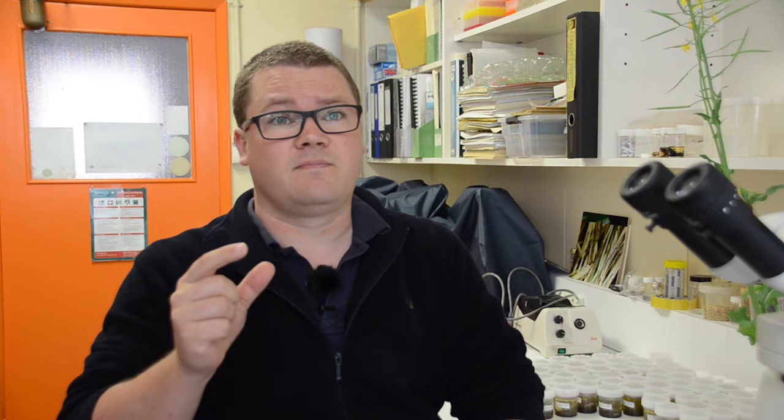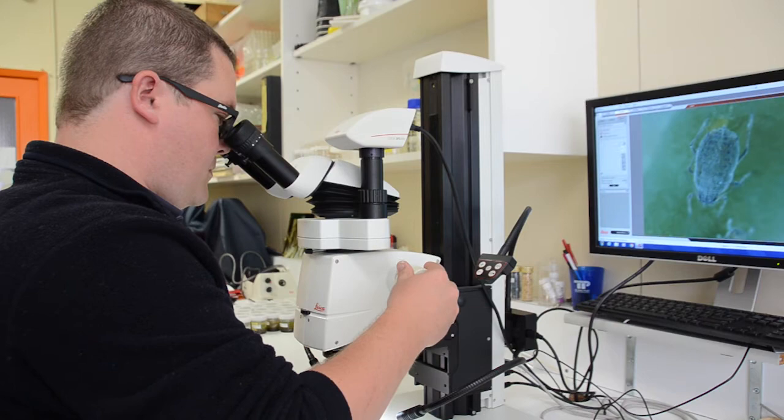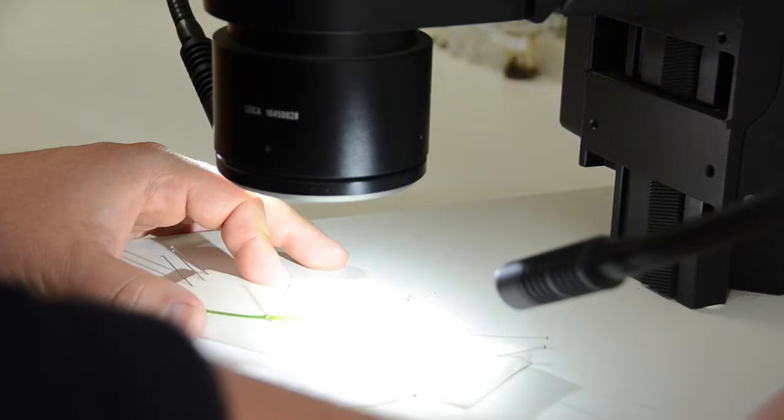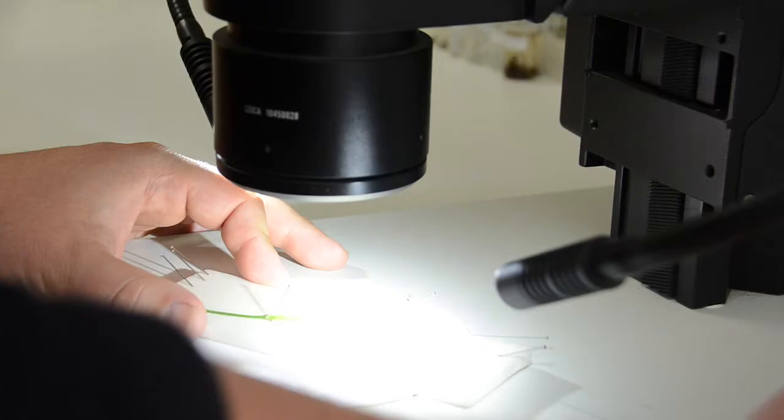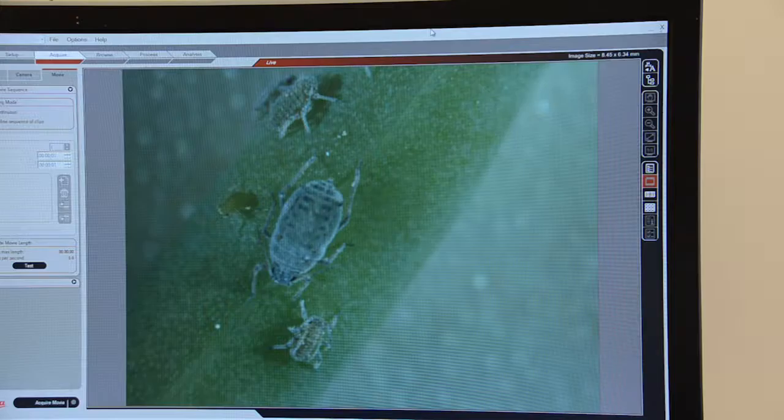Cabbage and turnip aphids are the culprits in terms of really causing damage to crop. What makes them important is that when they infest a crop at early flowering and start causing flower abortion, that automatically starts causing yield loss, particularly in stressed plants.